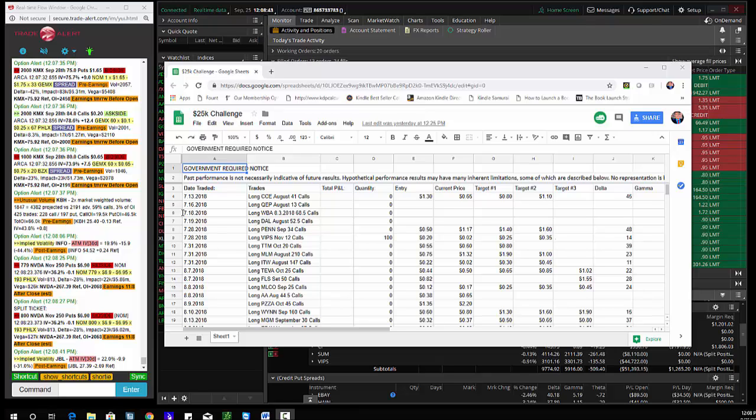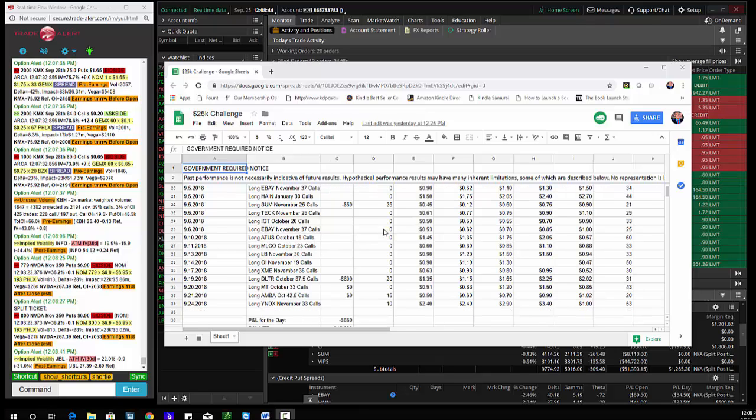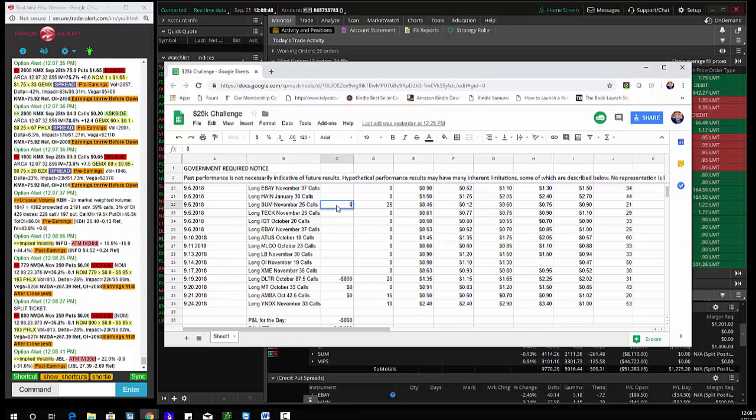Hey traders, Andrew Keene, CEO and president of alfashart.com. So today we're looking at the $25,000 challenge. I'm trying to double the trading account by the end of the year.